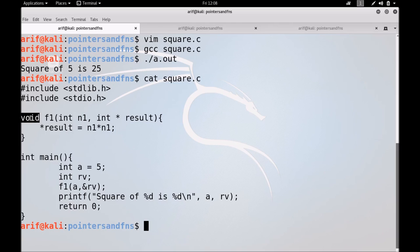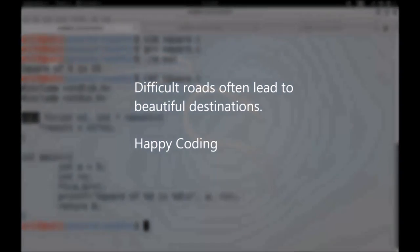These are the two correct ways of returning values from functions. I think that is enough for today. There is one last thing I want to touch upon — pointers to functions, or function pointers. This is a bit tricky and mostly not taught in first-year programming courses, so we will discuss this in detail in the next session. I wish you all the best, happy coding, and Allah Hafiz.